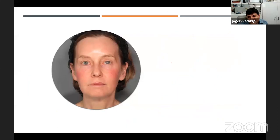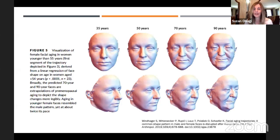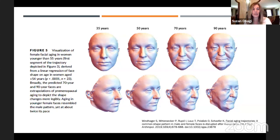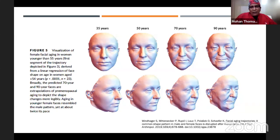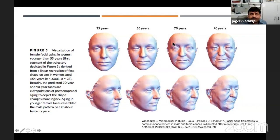All right, we got rid of those lines. Now let's see how we can approach our patient. Now we know the anatomic changes that are happening and we know the volume changes.